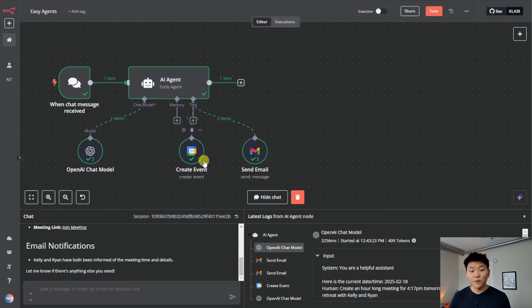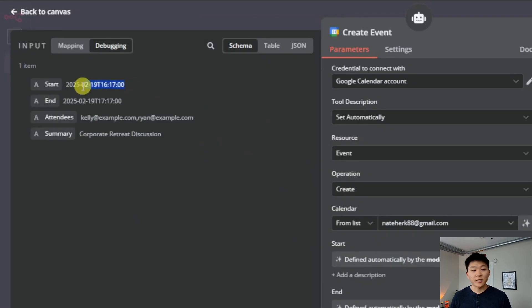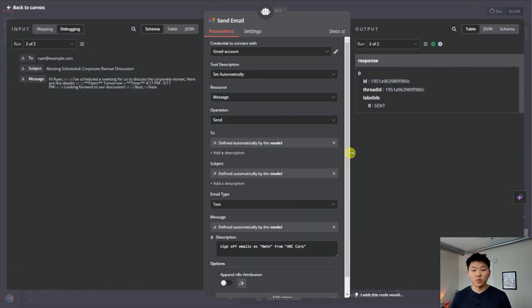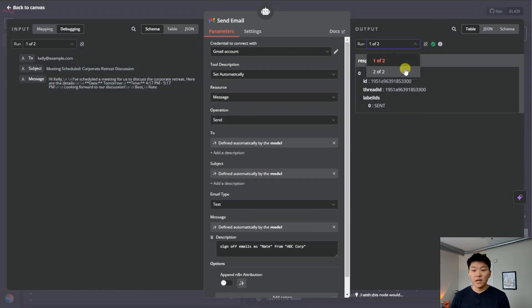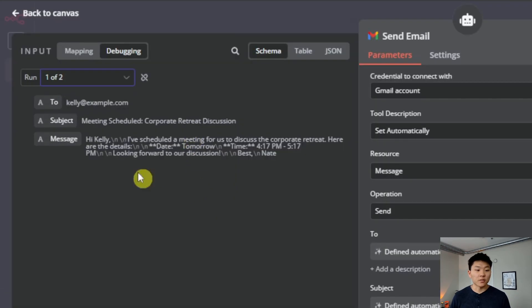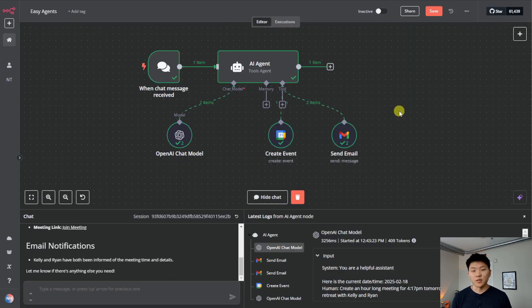And we can see exactly what happened in here. So within the create event tool, we can see it created a start time, end time, attendees, and also a summary. And then if we click into the send email tool, we can see that there were two runs. So we have run one out of two and run two out of two. And on the left hand side, they changed. So the first run, if we go to this was sending to Kelly, and the second run was sending to Ryan.